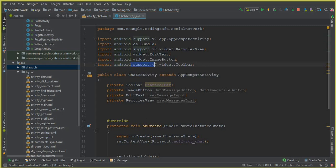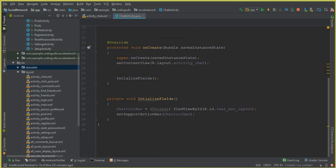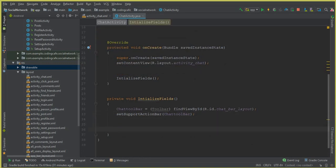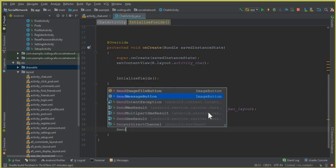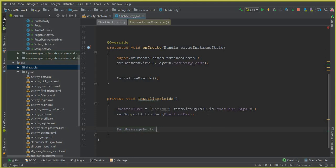And now if I scroll down, you can see that we can work on the RecyclerView to retrieve the messages from the Firebase database. So first let's initialize this. So we can say send message button — R.id — and then send image file button. And the ID for this is send image file button.